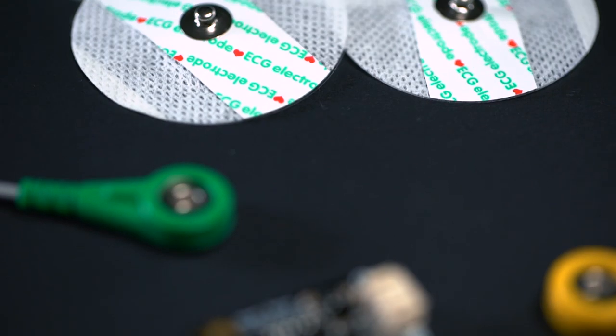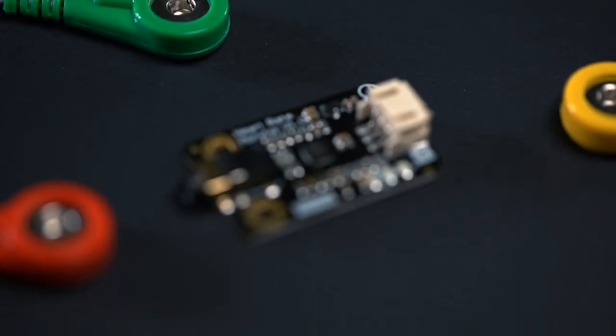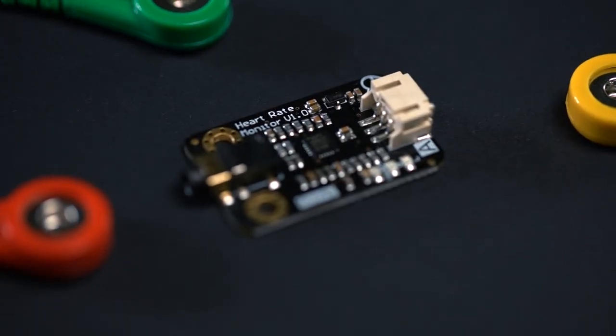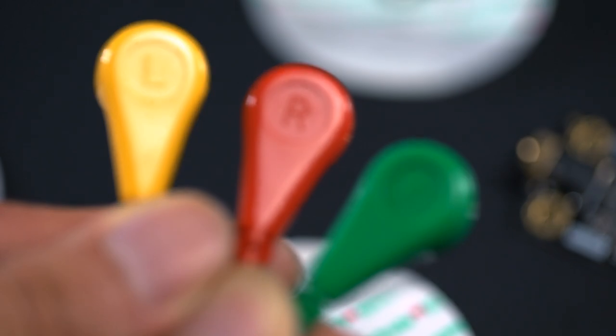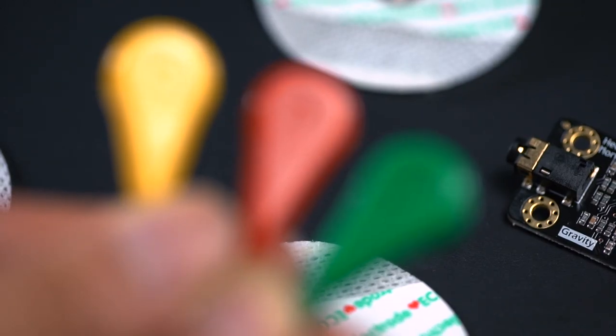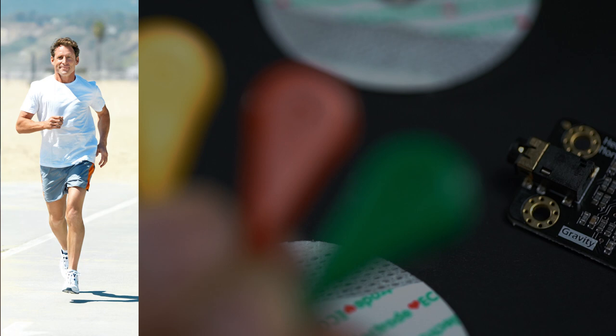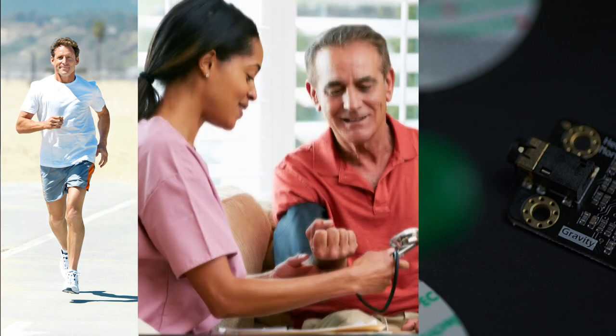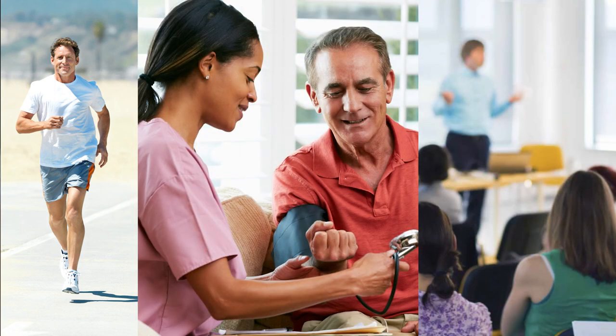It is true that a Single Lead ECG isn't as powerful as the 12-lead one. But Single Lead ECG is still able to deliver a fair amount of information, which makes it quite useful in basic heart function monitoring, arrhythmias diagnosis, and educational purposes.